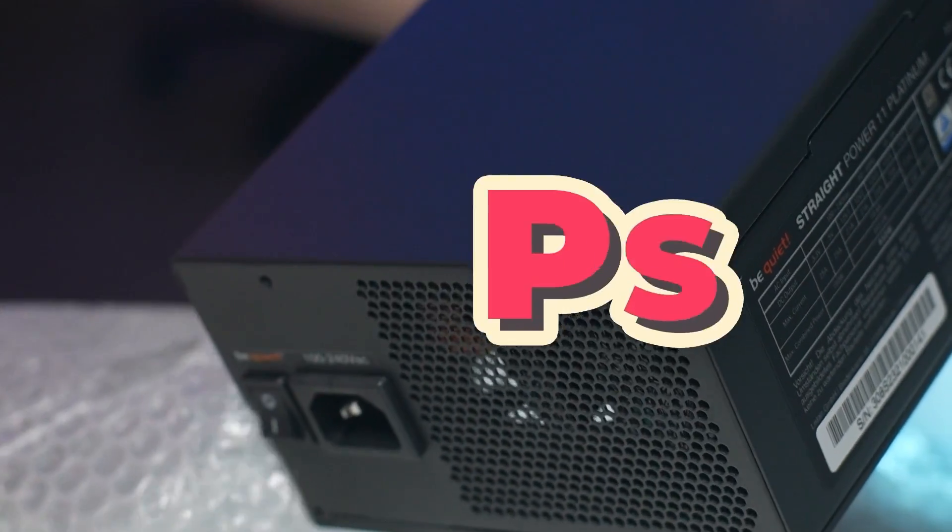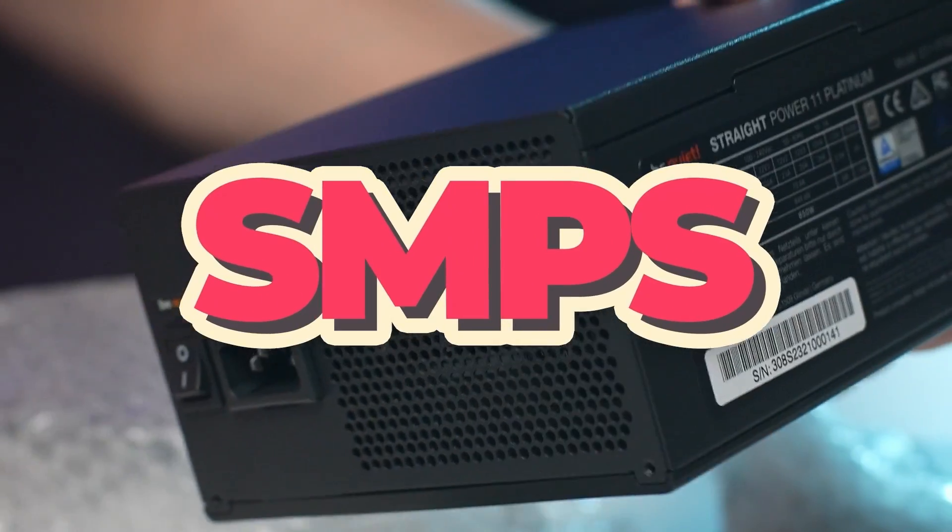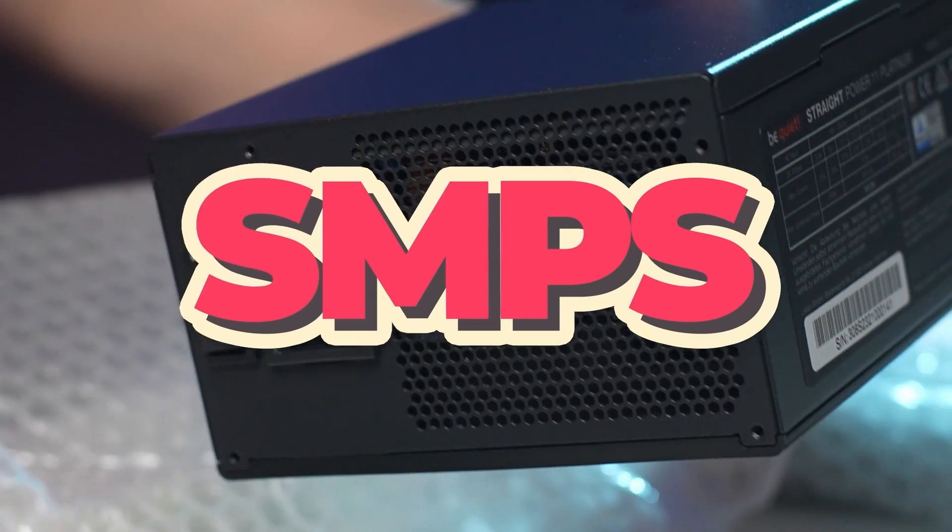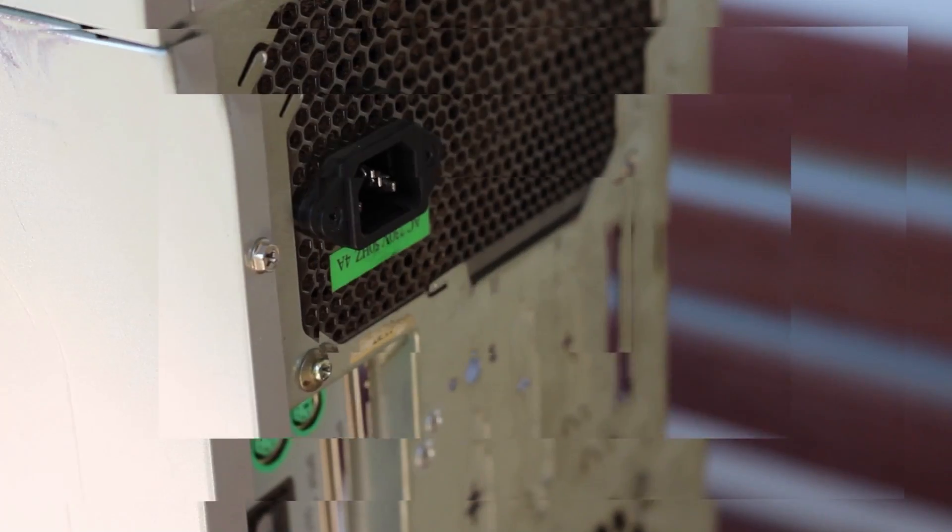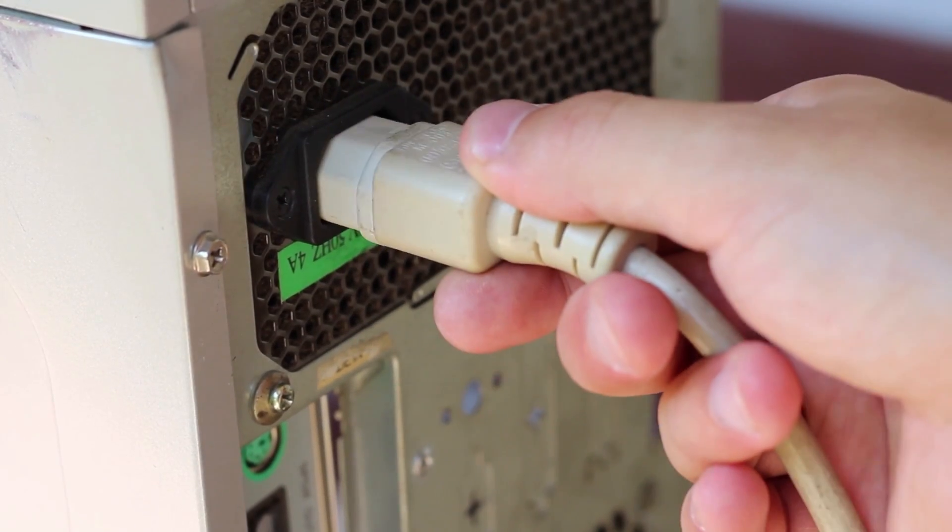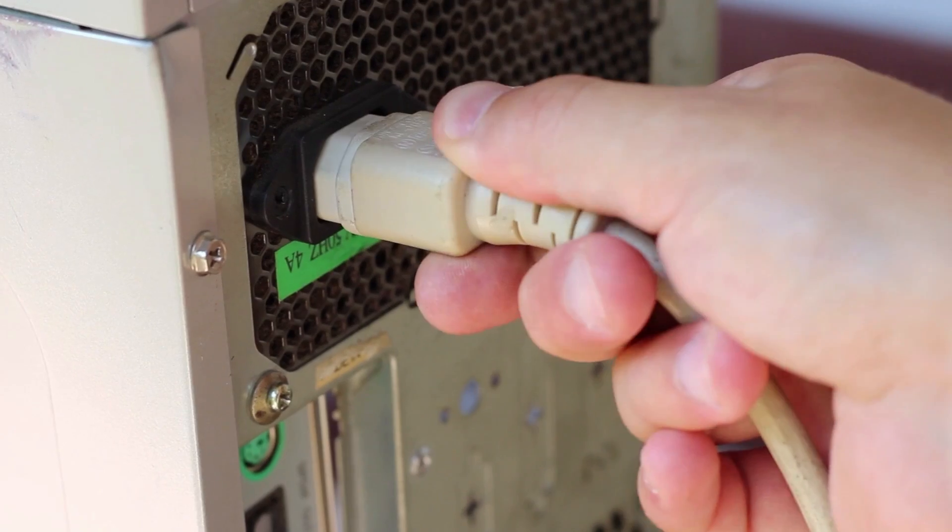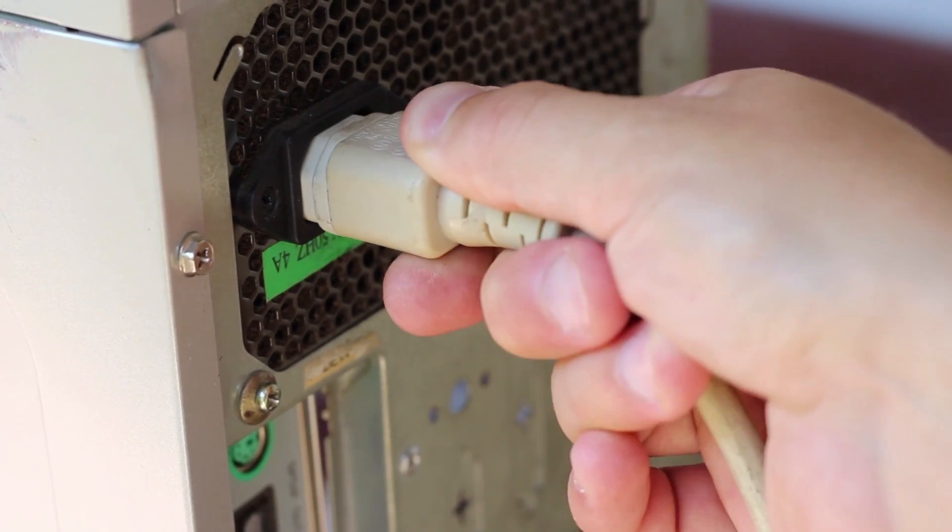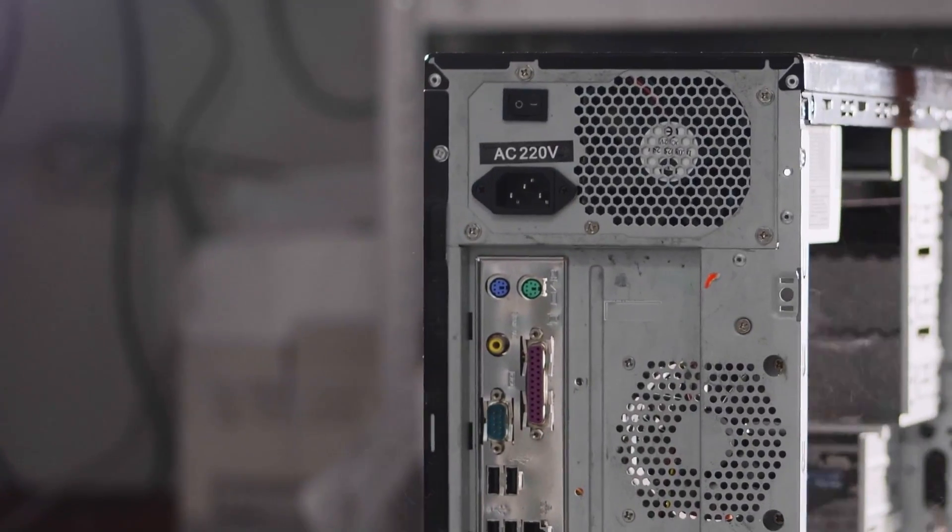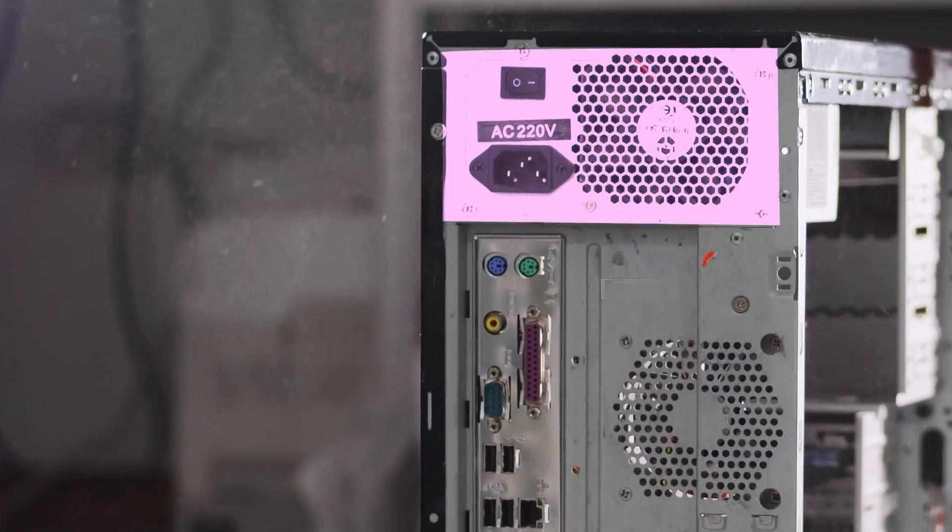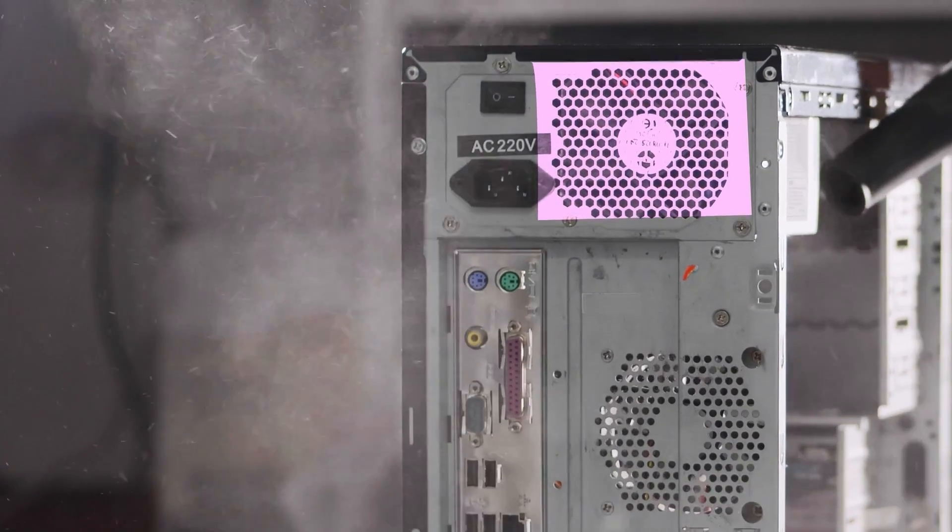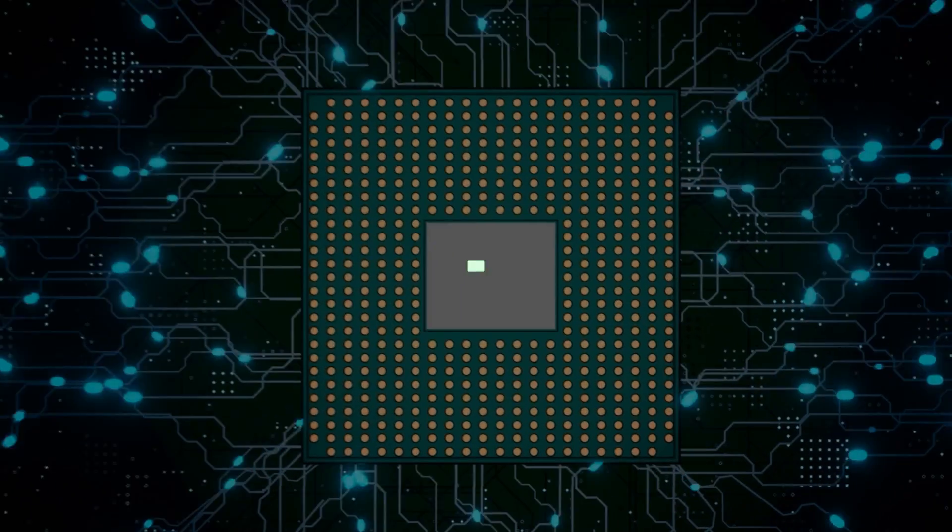Also known as the SMPS or Switched Mode Power Supply, the power supply unit supplies power to every single component within the enclosure. It is normally located in the upper corner of the cabinet and is equipped with a small fan to prevent overheating.